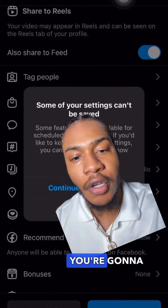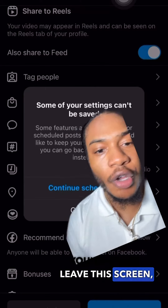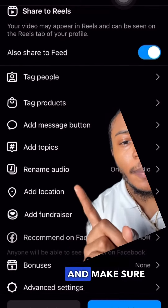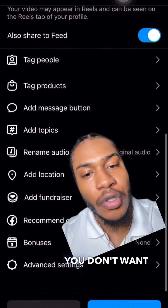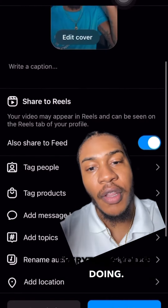Then after that, you're going to leave this screen, go back and make sure you go to continue scheduling, because you don't want it to cancel everything you're doing.